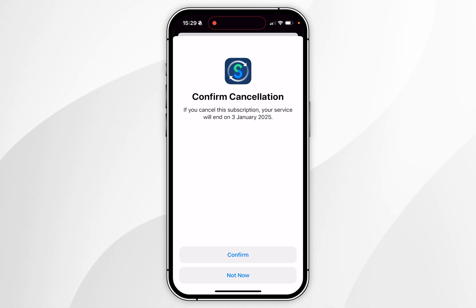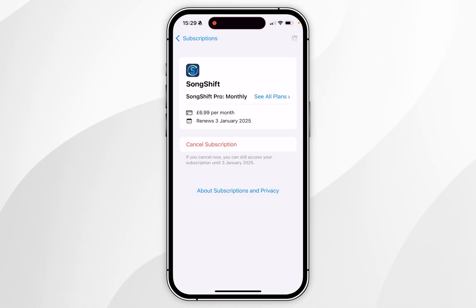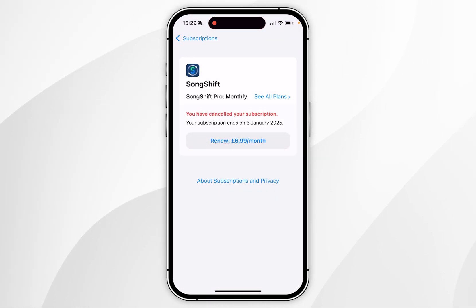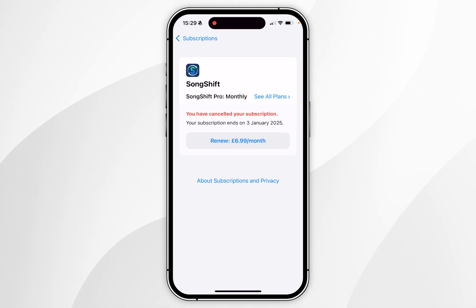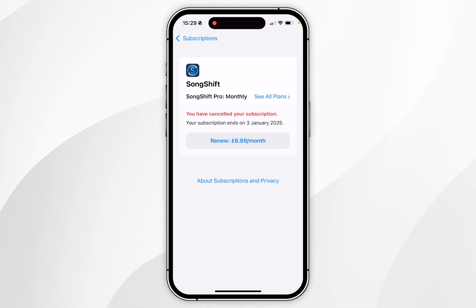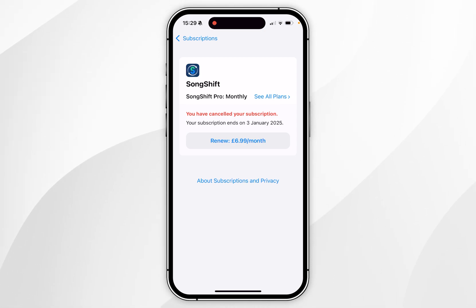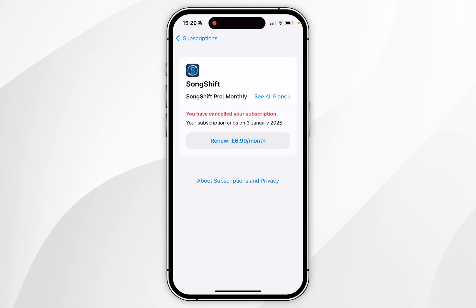Once you are ready, click Confirm and after a few seconds that subscription will be cancelled and you will no longer be billed for future payments. If you want to renew that subscription, just come back to this page and click Renew.